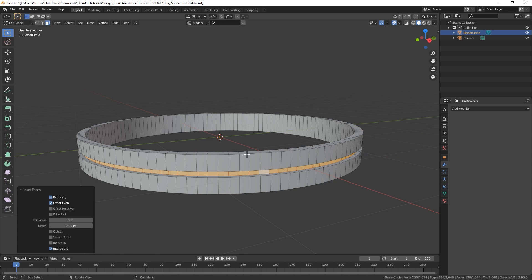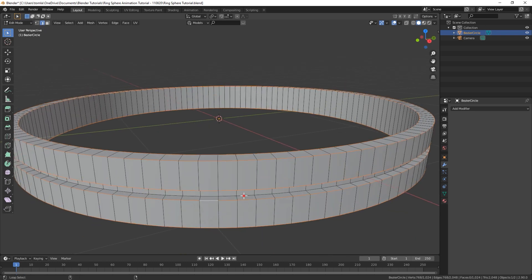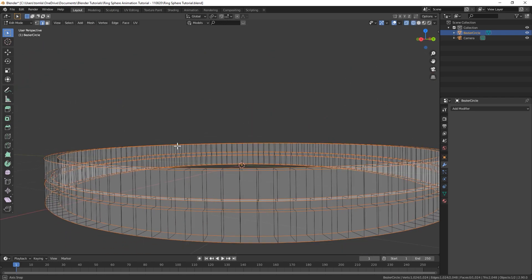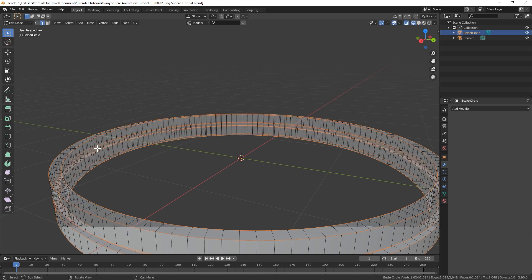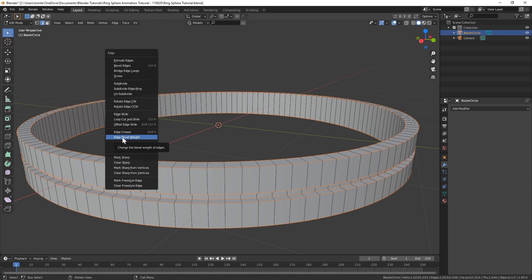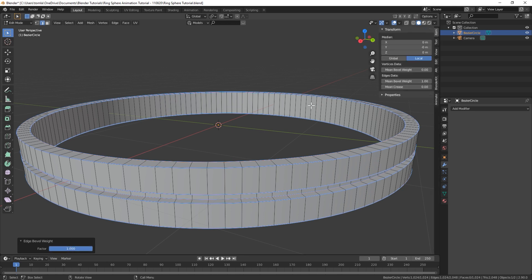Now we're going to do one more thing — let's go into edge select mode by hitting two on the keyboard or selecting it up here. We'll select all of our outer edge loops. You can look at that in wireframe mode just to make sure. Once you have all those selected, hit Ctrl+E, edge bevel weight, and turn that up to one. If you don't pull it all the way, you could change it to one down here, and if you hit N on your keyboard while in edit mode you can see it up here as well. With any edge selected you could adjust that up here.